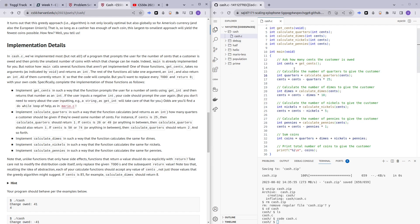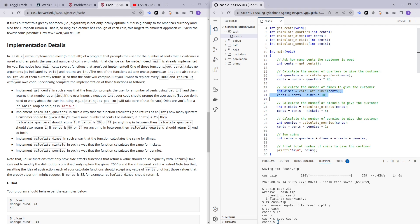And then later on we want to first calculate the quarters because quarters are the biggest value, and then calculate dimes and so on. And then with accordance to the quarters that we have calculated, we re-evaluate the number of cents that we are supposed to calculate later on.